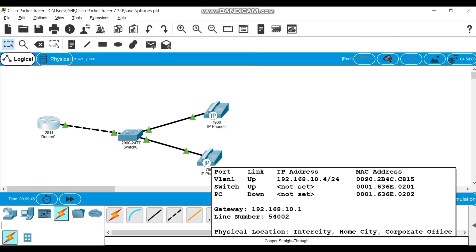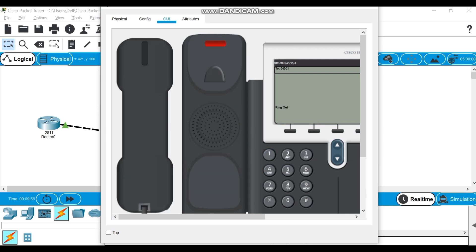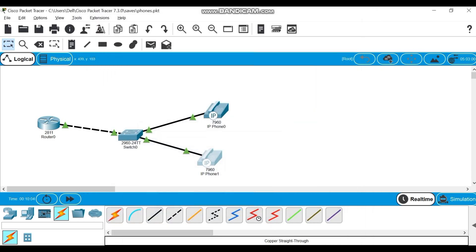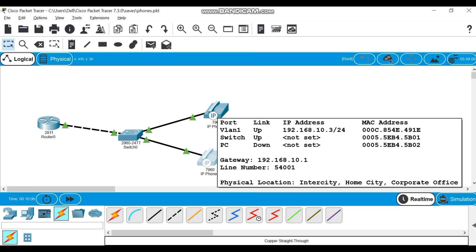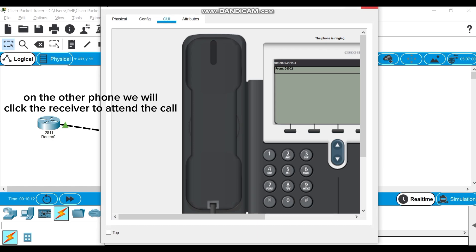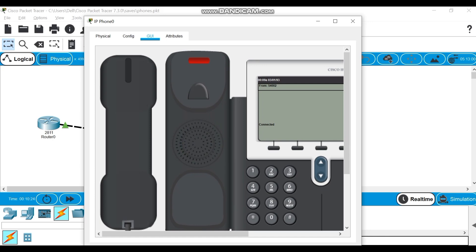Now we are going to call the other phone. I'm dialing 54001 on the screen and pressing the call button. It's calling — let's go to the other phone. I can see the incoming call on the GUI of the second phone, and I'm going to receive it. It is now connected — the call is from 54002 and it's going through successfully.